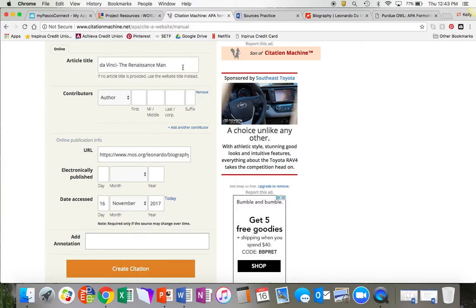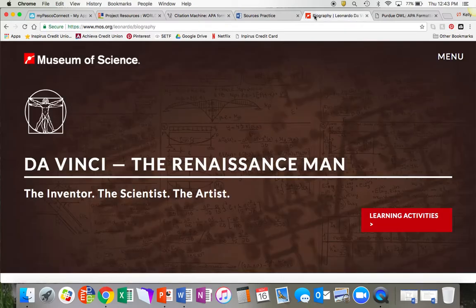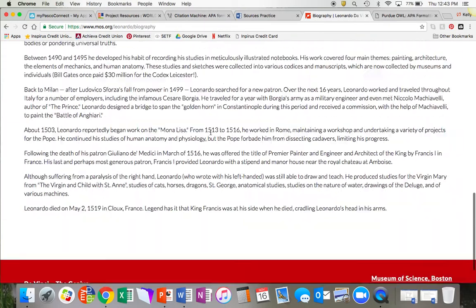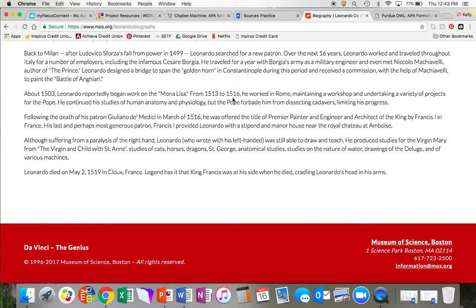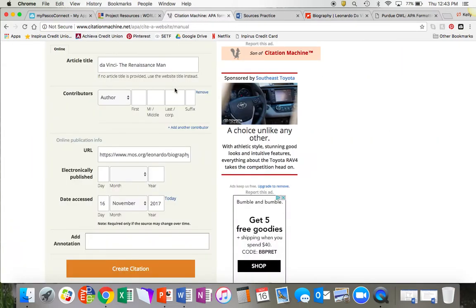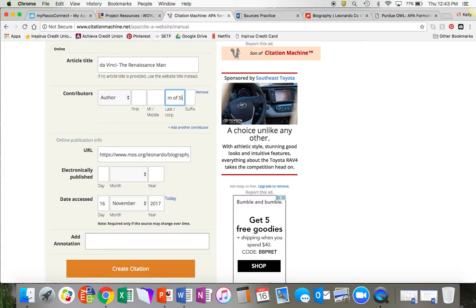Okay, now I have my article title inputted and I need to find the author. Authors of webpages are typically at the bottom. The author of this webpage is the Museum of Science. Since this is a museum and not a person, I am going to cite it by typing the full thing in the last name box.